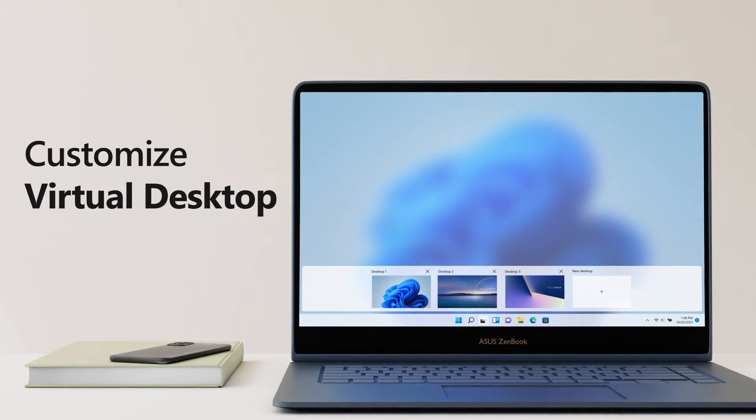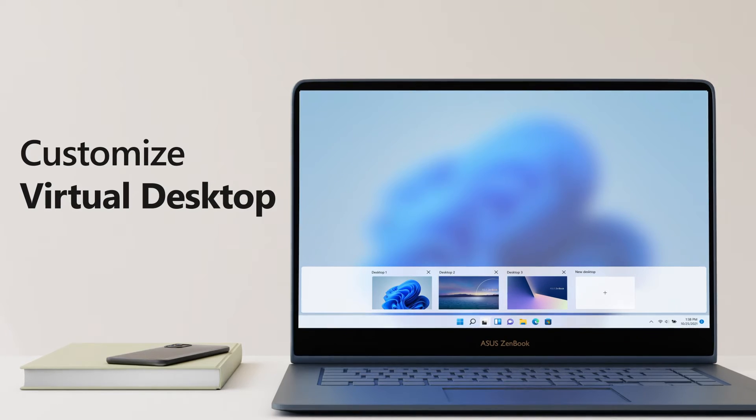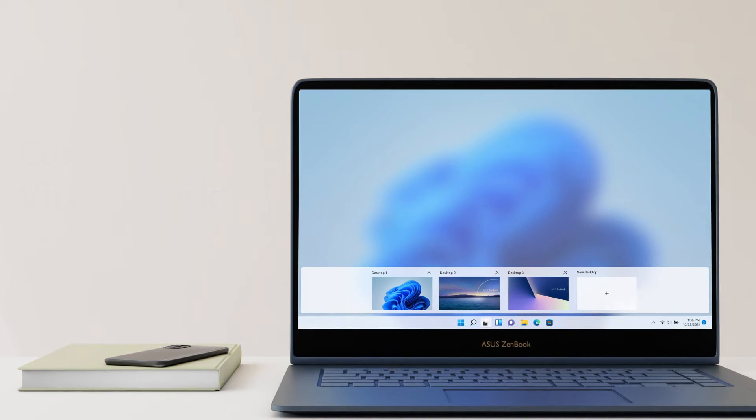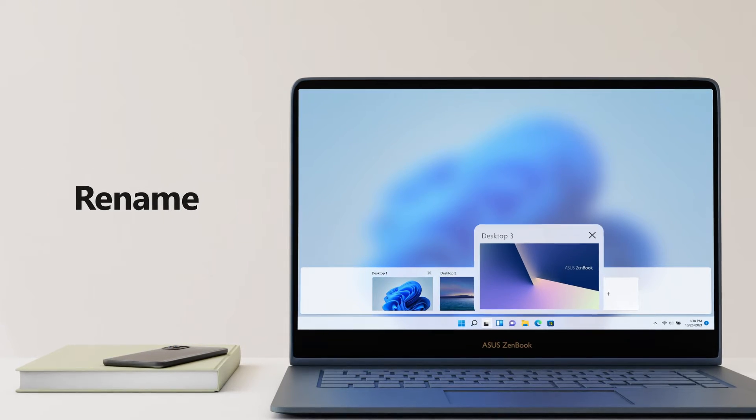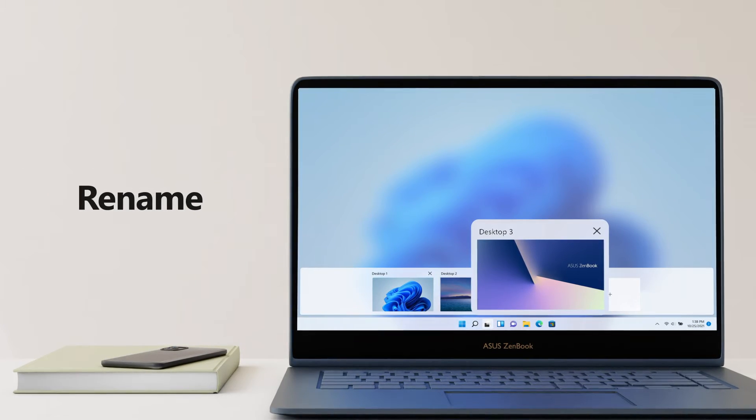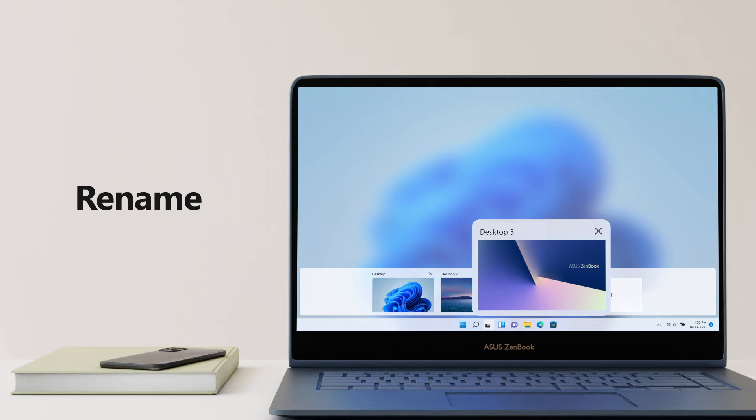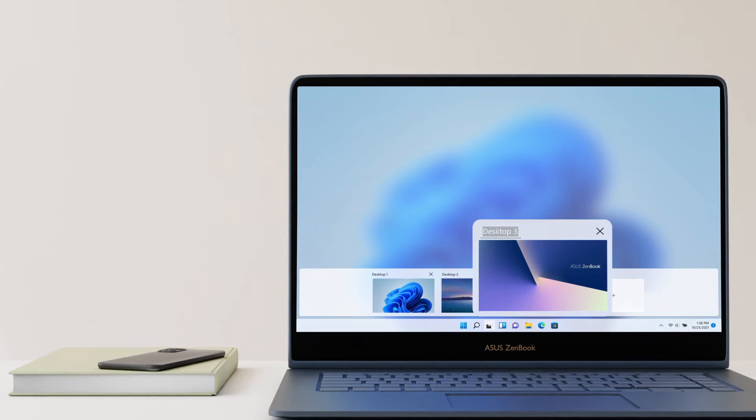Customize Virtual Desktop. Just double-click the desktop name to rename your desktops.